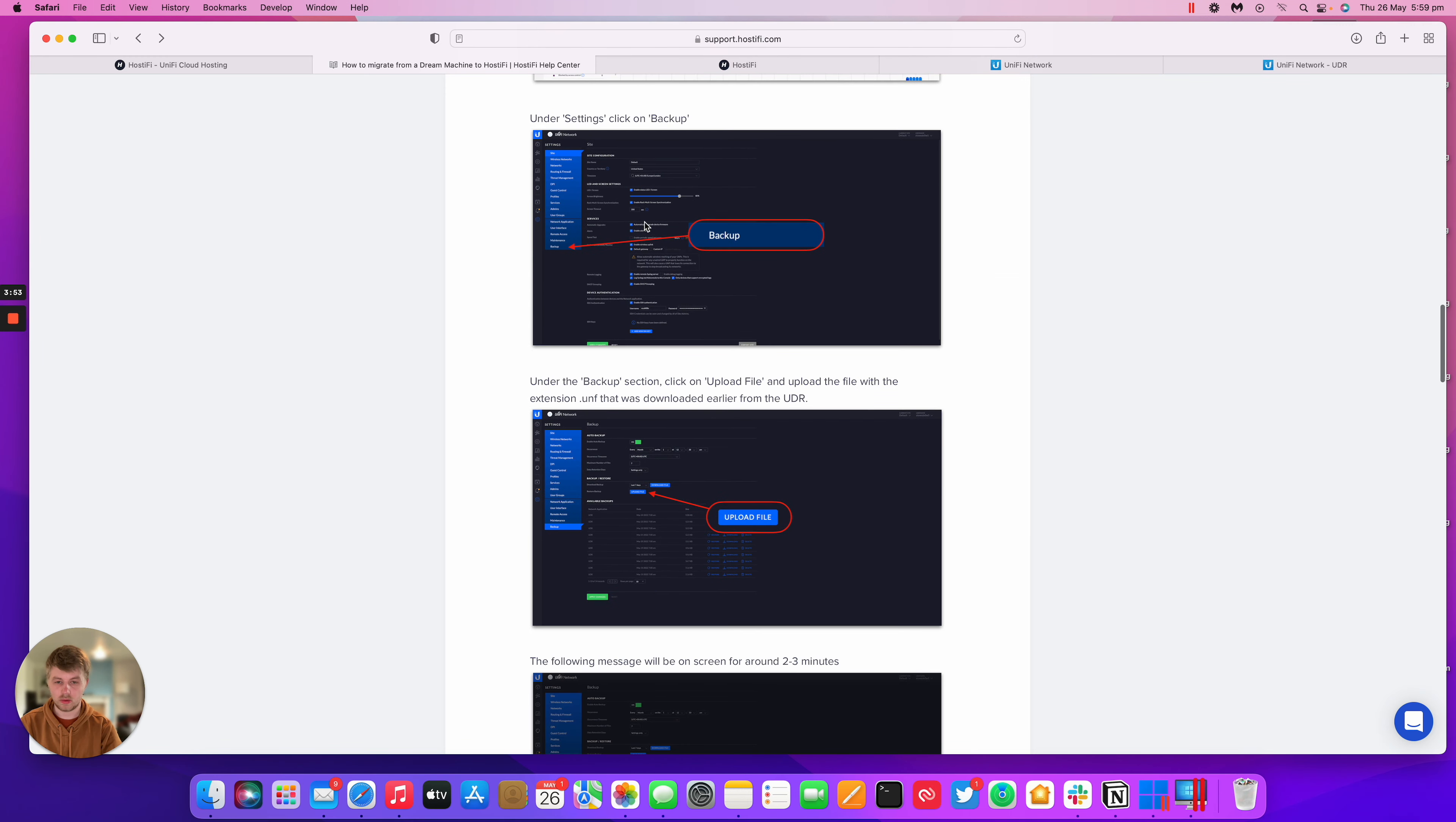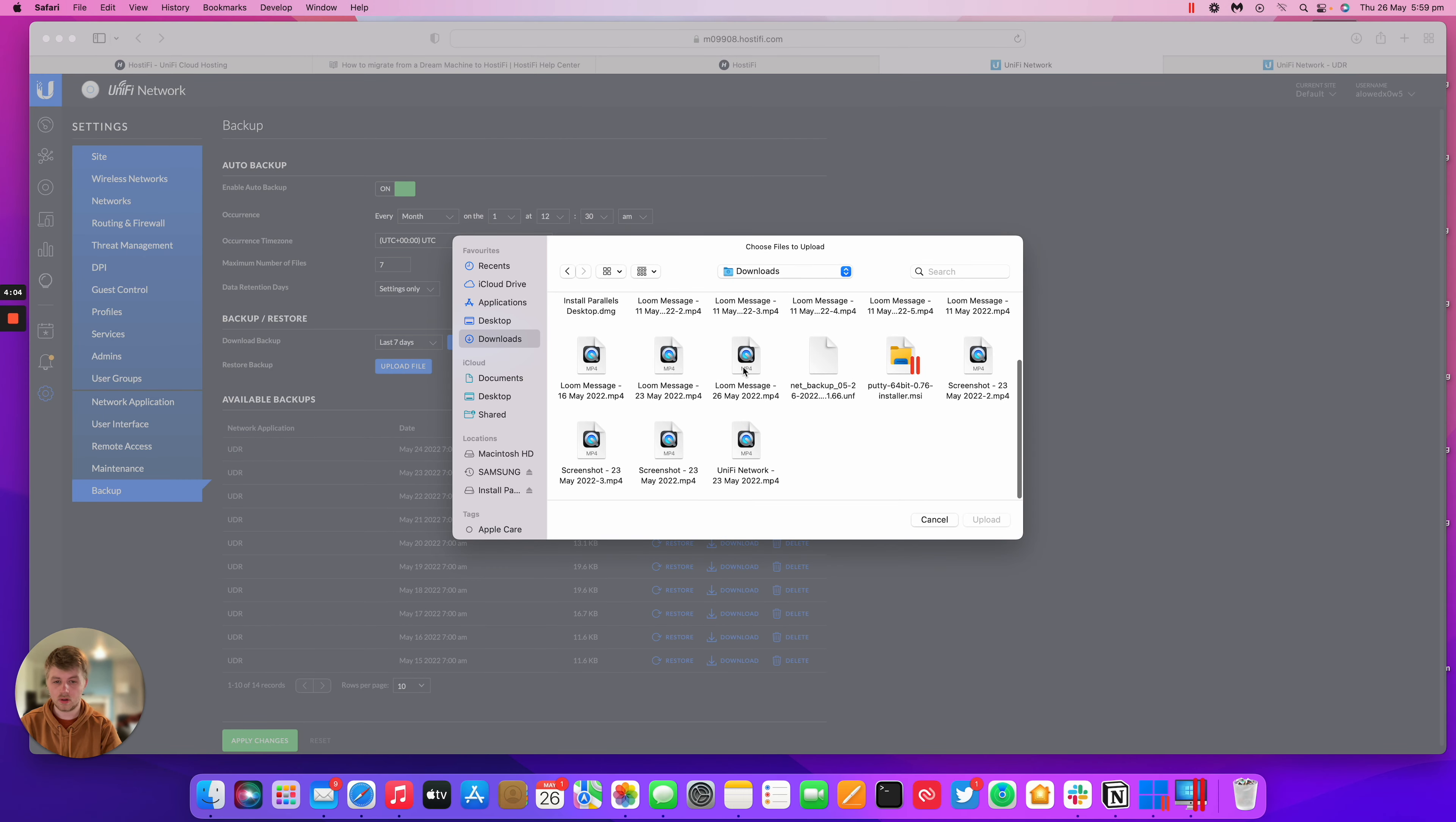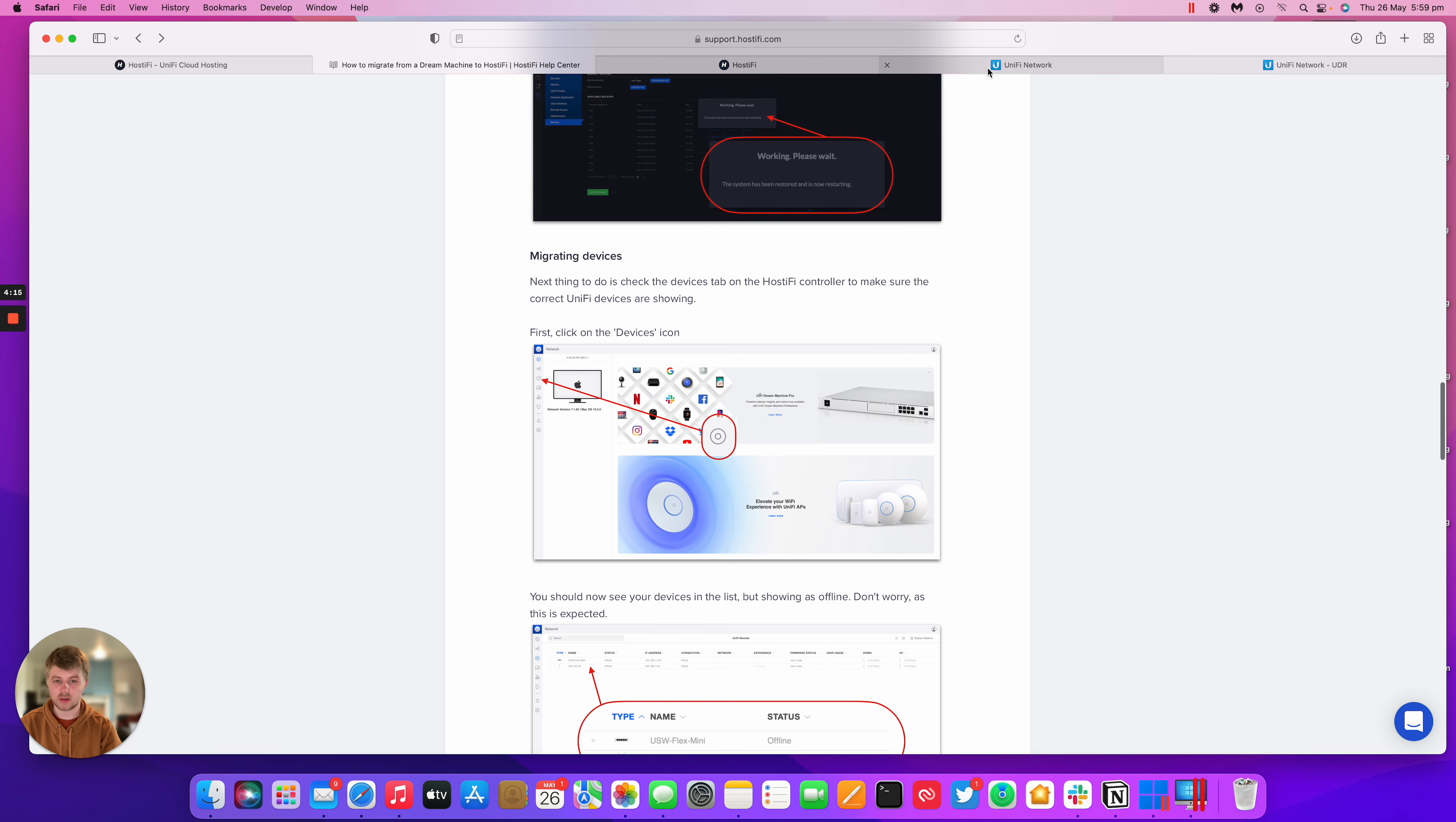So the next thing to do is to go to the backup section and import that file we downloaded off of the UDR. So we go backup, upload file, downloads. I've got a file here that says UNF. So we'll just confirm that. This process takes about two to three minutes. And from here, we start migrating the devices.